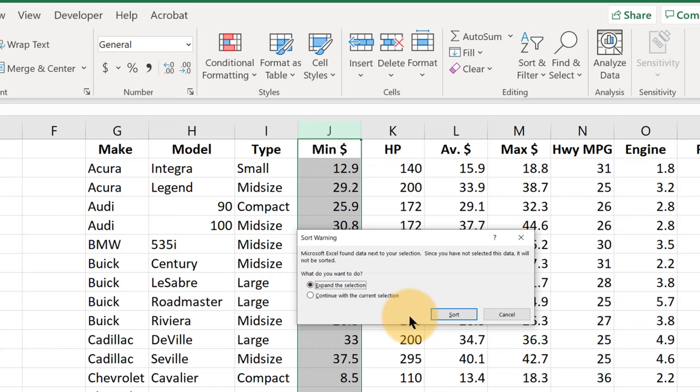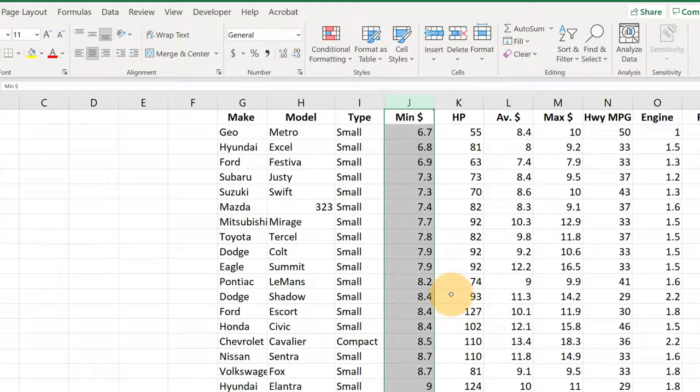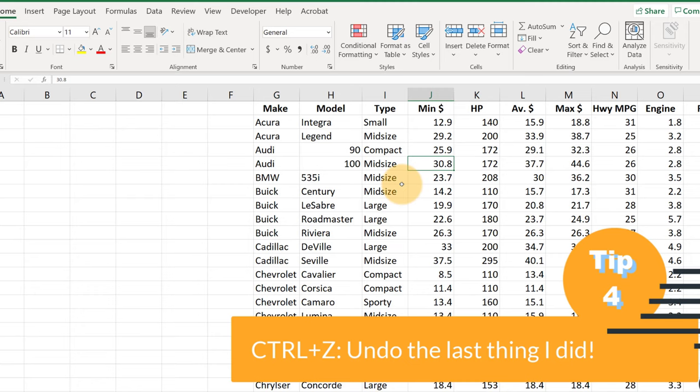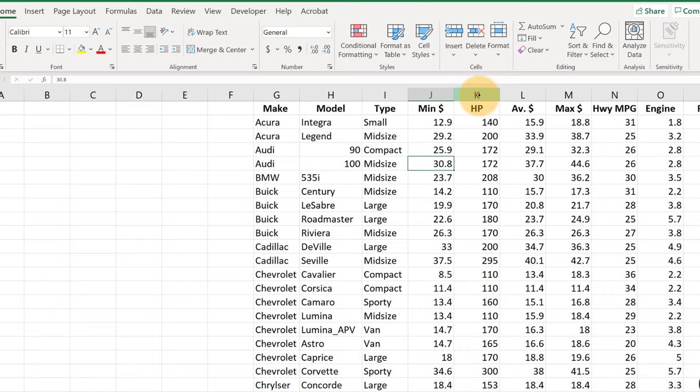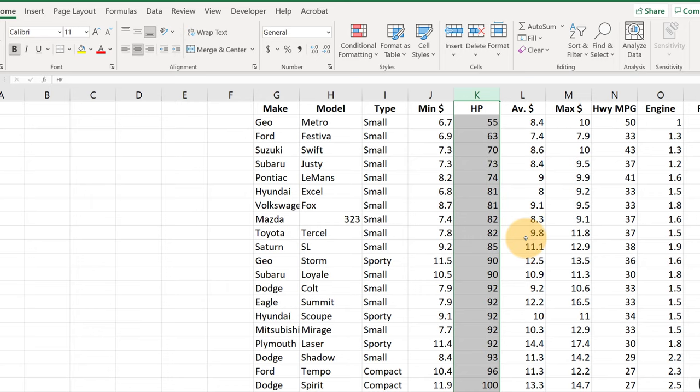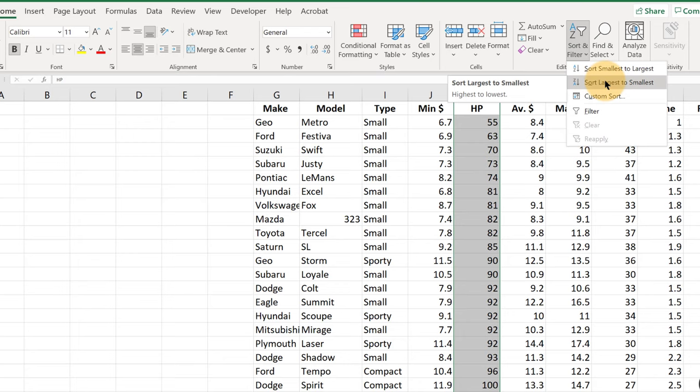So let's undo that. On a Windows machine you hit Control, hold down Control and hit Z. Let's undo that and try that again to see how quickly we can sort on, say, horsepower now. So click K, Sort and Filter, Smallest to Largest, Sort, and we've got that sorted from smallest to largest.